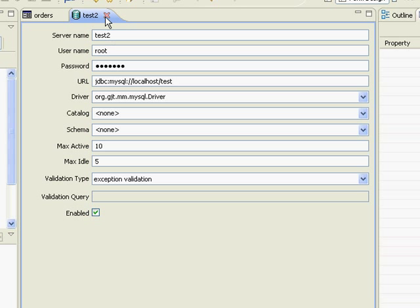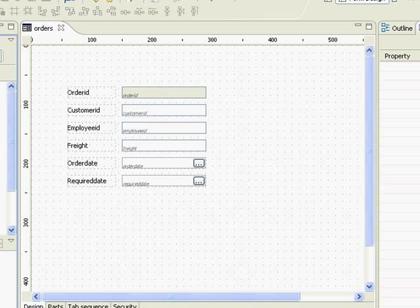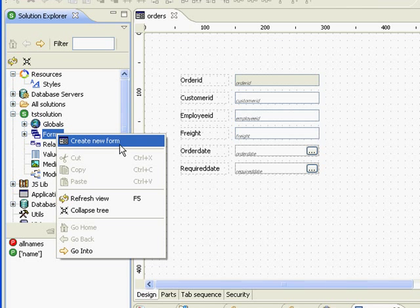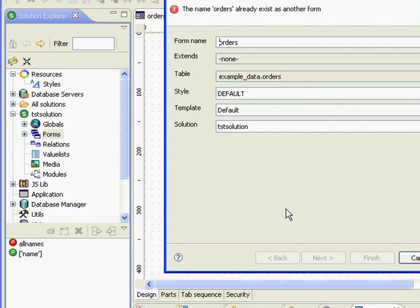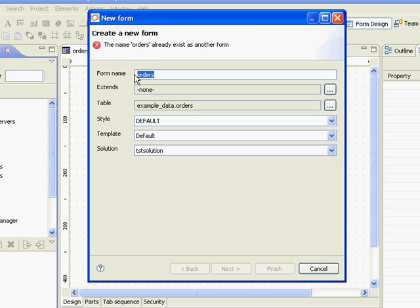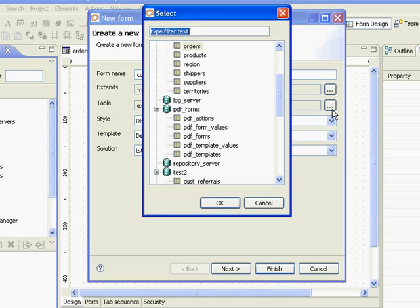So we're finished here, we'll hit close. Now let's see if we can use our new database connection. Right click in our test solution and create a new form. We want to call this form customer and now we will select our new database.